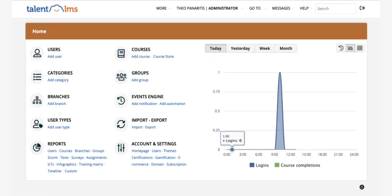Just sign in to your TalentLMS account as an administrator and click on import.